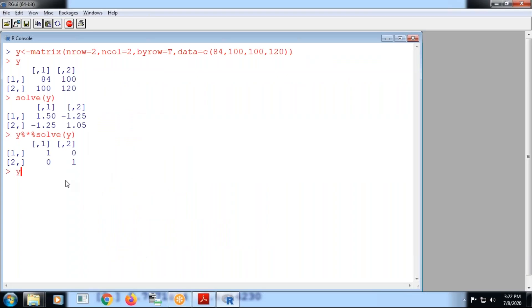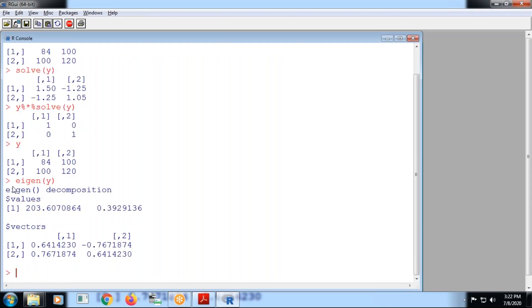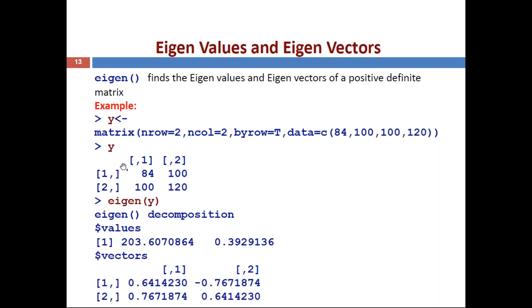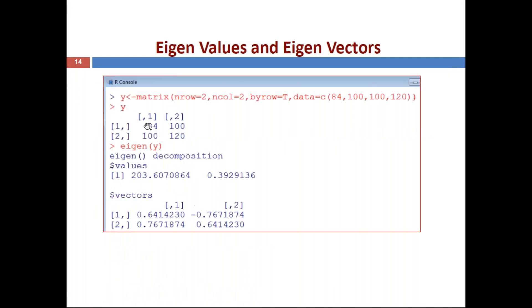Executing in R: recall matrix y, then use eigen(y). This produces the eigen decomposition with two parts — values displayed as a vector, and vectors displayed as a matrix. Like that we can find eigenvalues and eigenvectors of a matrix using the eigen() function.